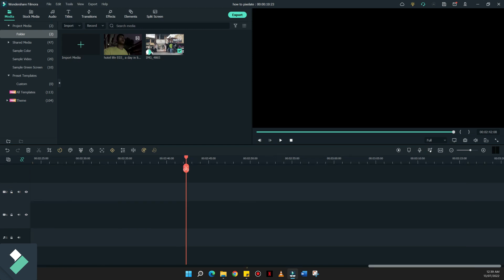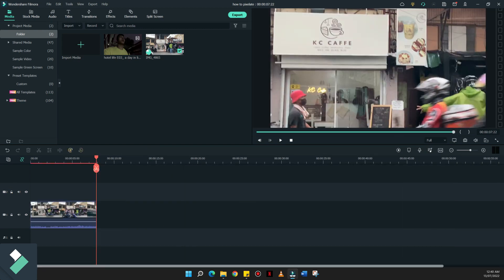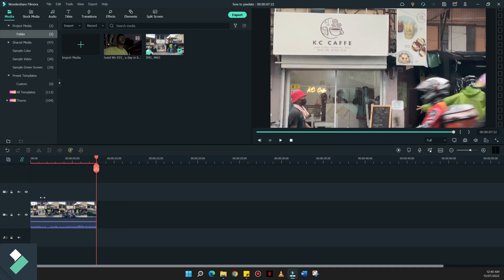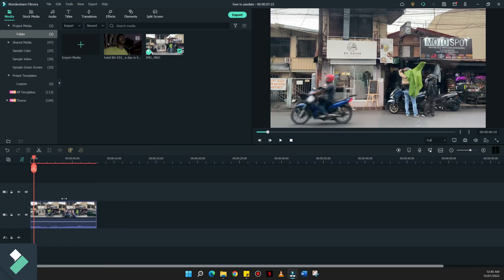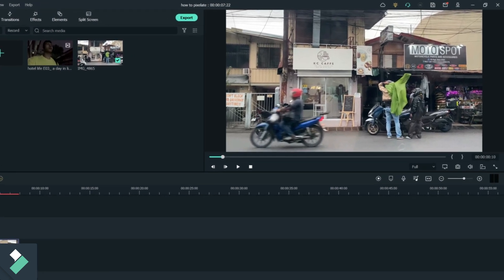So this is a sample clip of the restaurant where we had our brunch before. And let's just say that I wanted to blur out the motor shop right next to the restaurant.